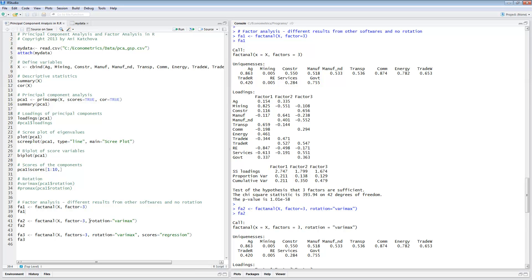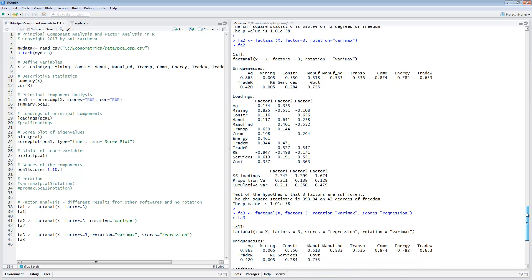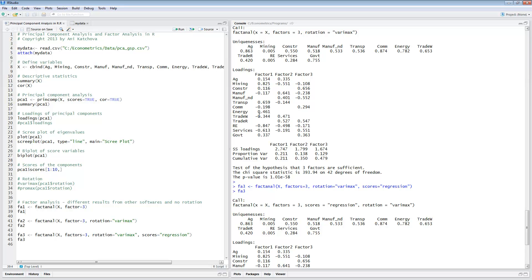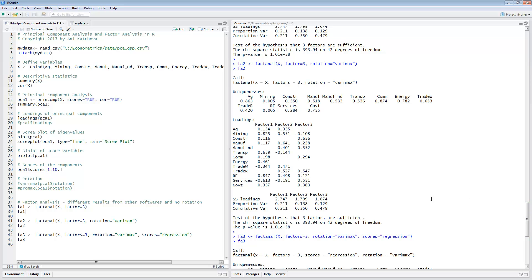You can also do a rotation — everything is the same as above except that you put rotation equals 'varimax'. These are the results. In general, varimax rotation is an orthogonal rotation with the goal of having as few variables loading on each factor as possible, and each subsequent factor must be orthogonal to the previous one. That's pretty much all I had to say about factor analysis — thank you for watching.